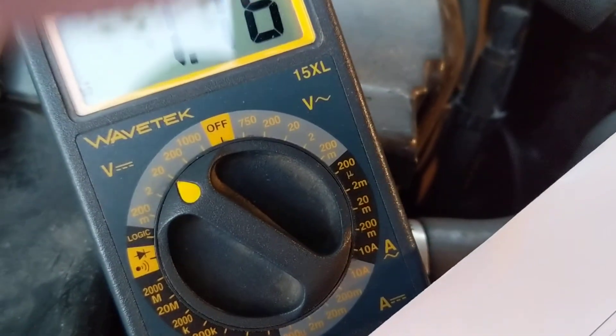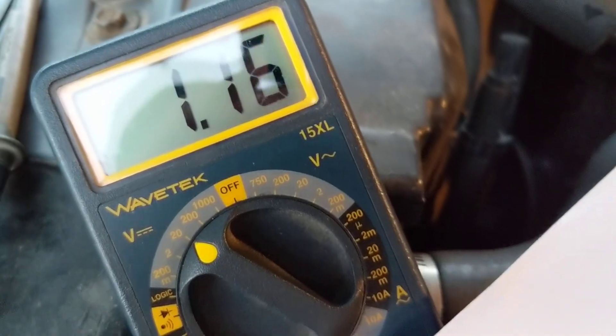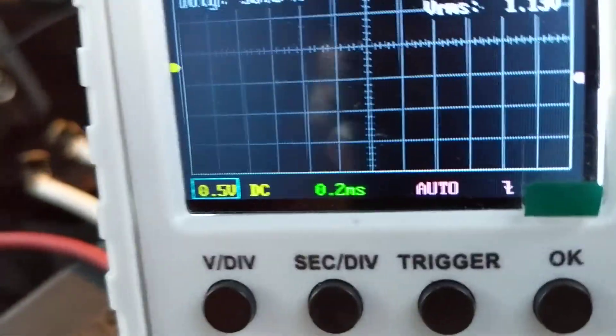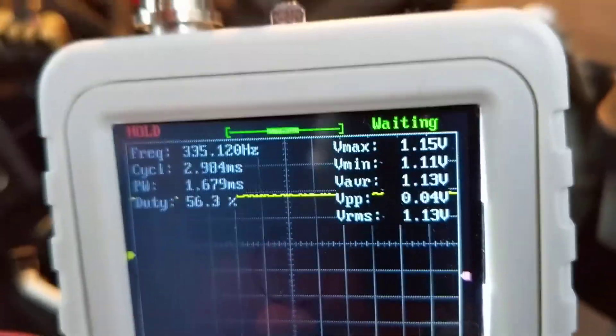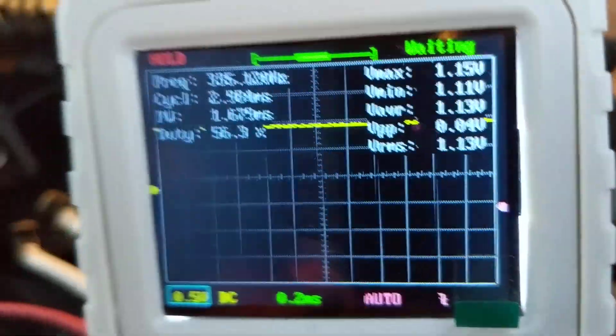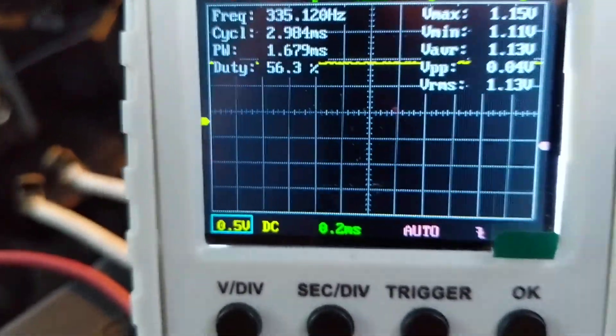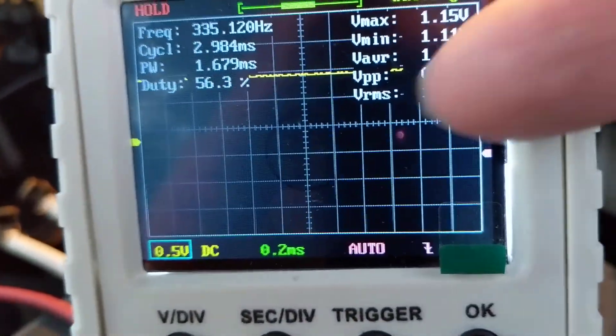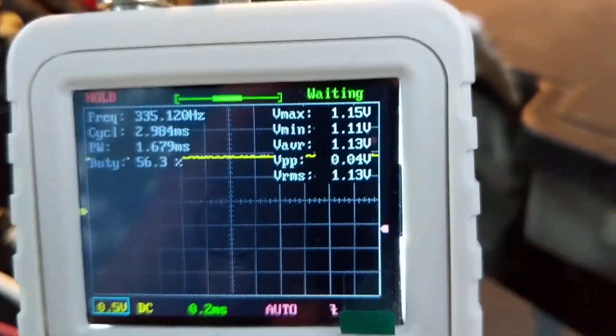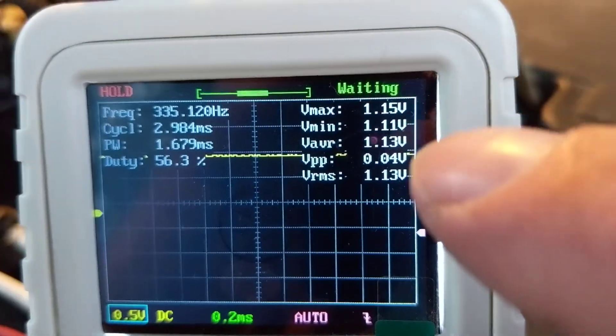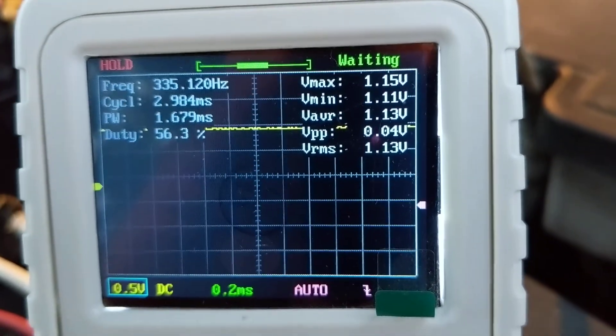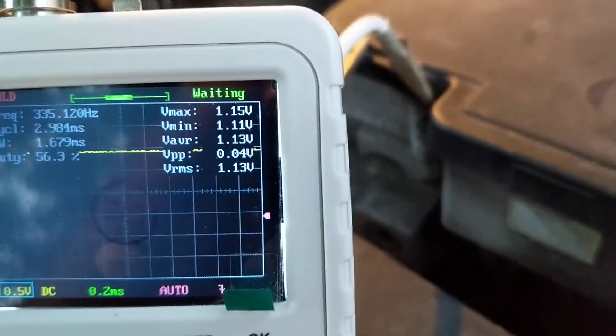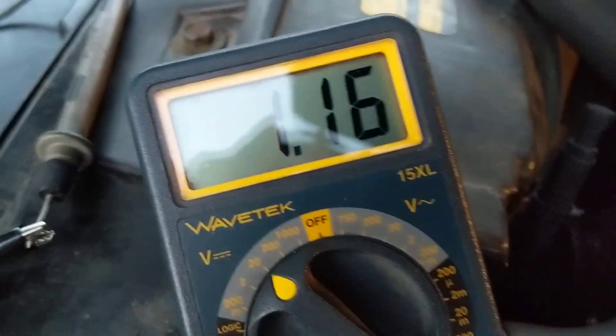I have a scope set up over here. As you can see, it's on DC. 0.5 volts each division. Look at the green one over here. If you can see it, look at this arrow. That's where ground is. We went up a little more than two boxes, 1.15 volts. How much do we read on the meter? 1.16. How close is that?